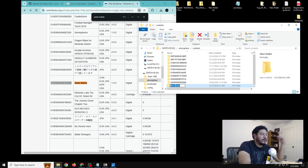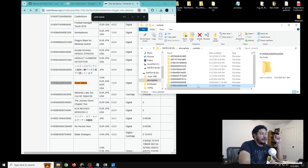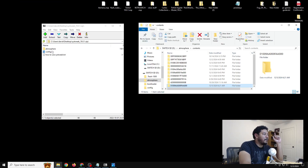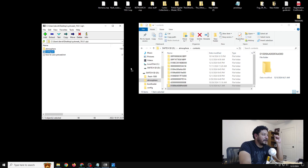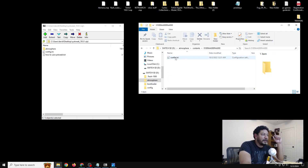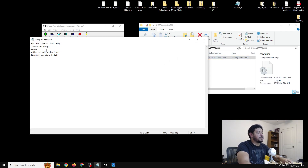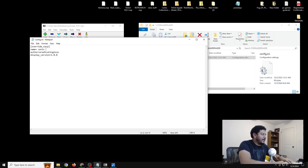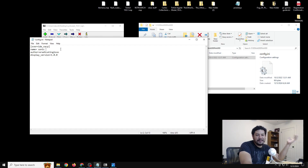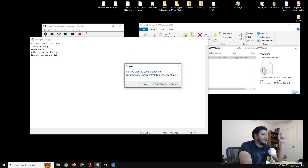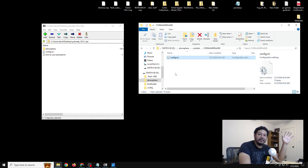Go back to the SD card inside atmosphere/contents, locate the new folder we created, and rename it to the title ID of the game — this is the title ID for Sonic Mania. Once saved, go back to the archive and extract the config.ini file into that game folder. Open the config file and you can change the name of the game — for example, shortening it to just 'Sonic.' Once you've changed the name, save the config file inside that folder.